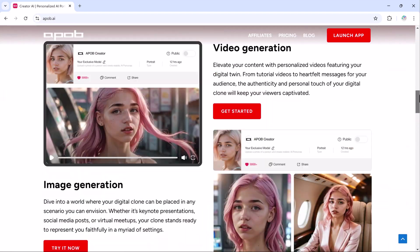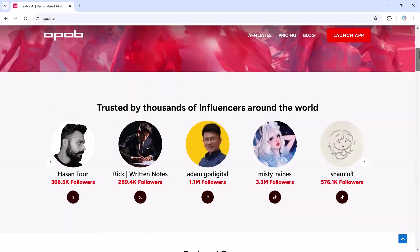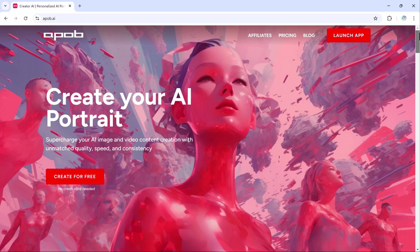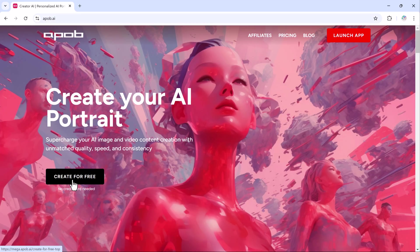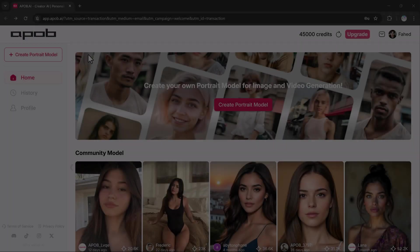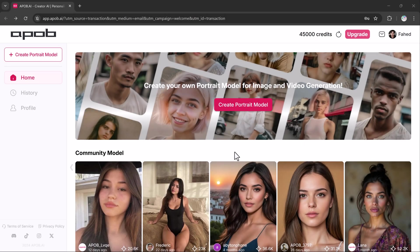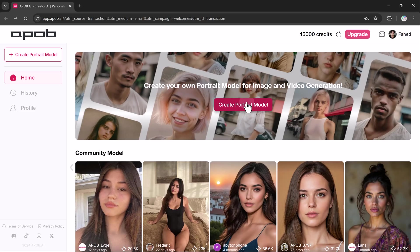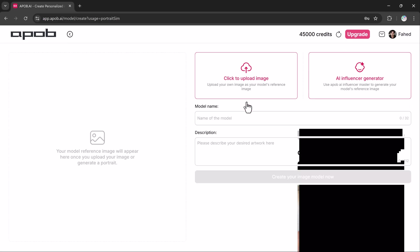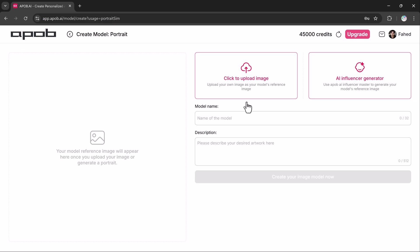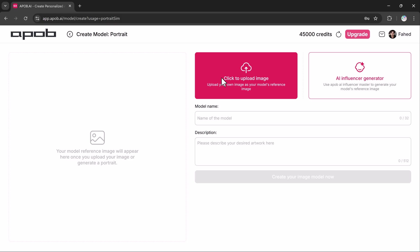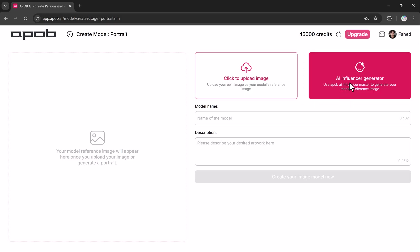To get started, click the link in the description which will take you to apop.ai. Once you are there, click on launch app and sign in using your Google account. After logging in, select create portrait model. You will have two options here: either upload your own image to use as a model reference or generate an AI influencer.